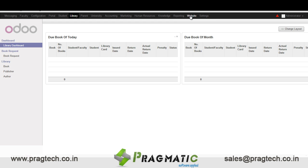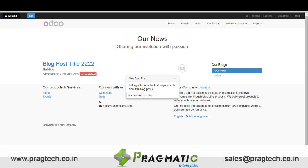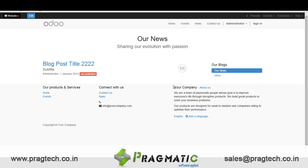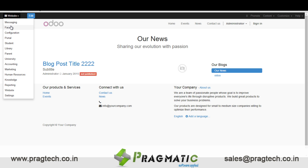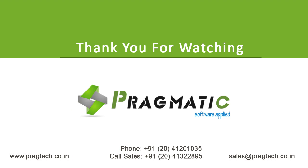Along with this, we can also use features like events, wherein different kinds of events can be published for the university. Then we have news wherein a blog can be posted, which can be customized by the customer easily as per their requirement. The university website can also be used to publish details like job requirements for faculty, new admissions, or details about admissions. Different access rights are available in the system to restrict access for different users. Overall, university management has powerful features which can be used by universities all around the world. Thank you for your time. Have a good day.